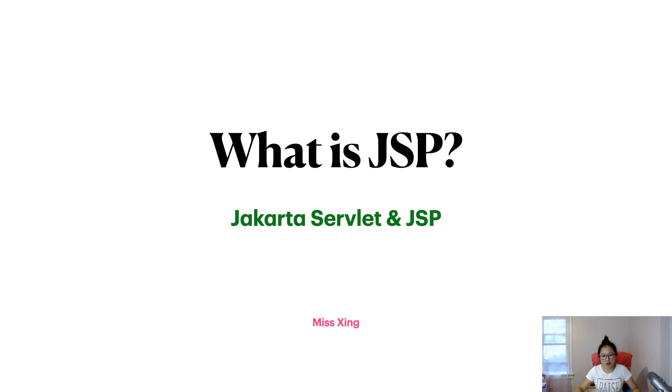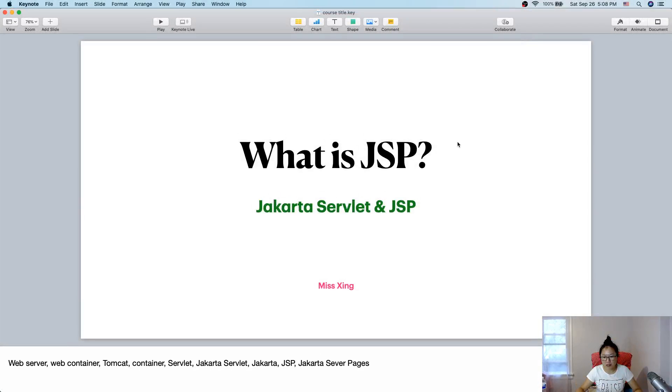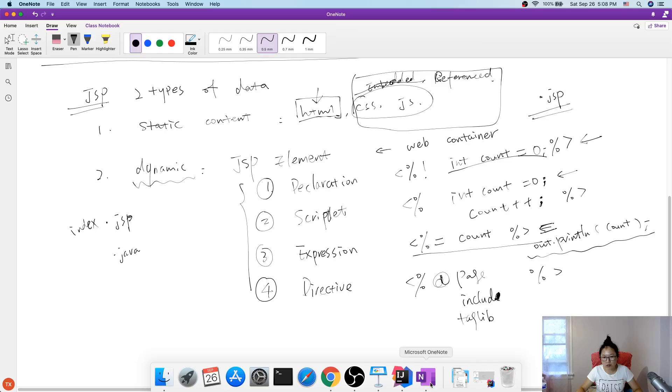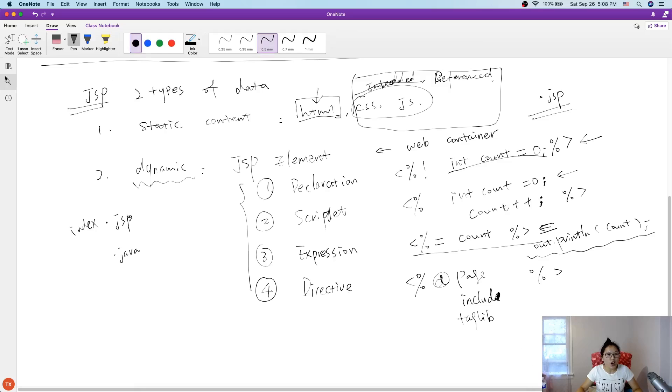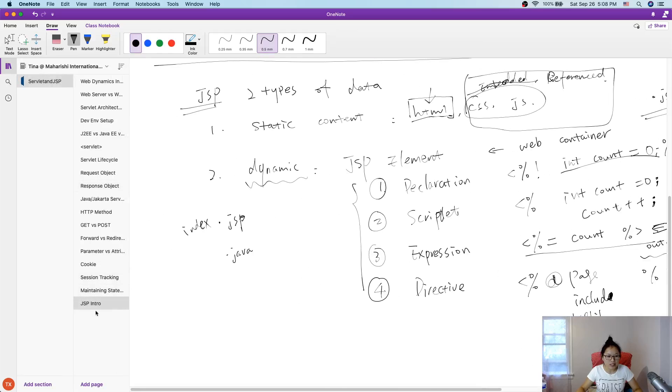So let's go to OneNote. Let's create another one.